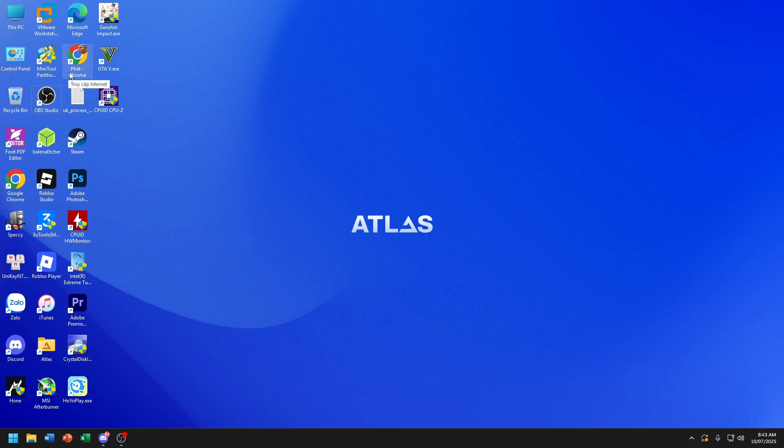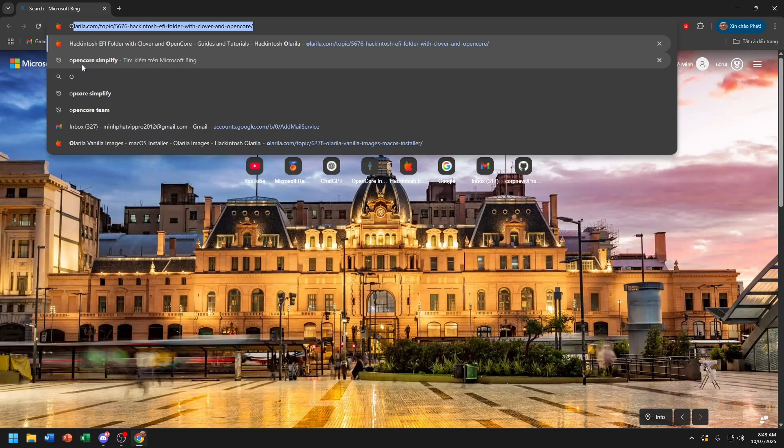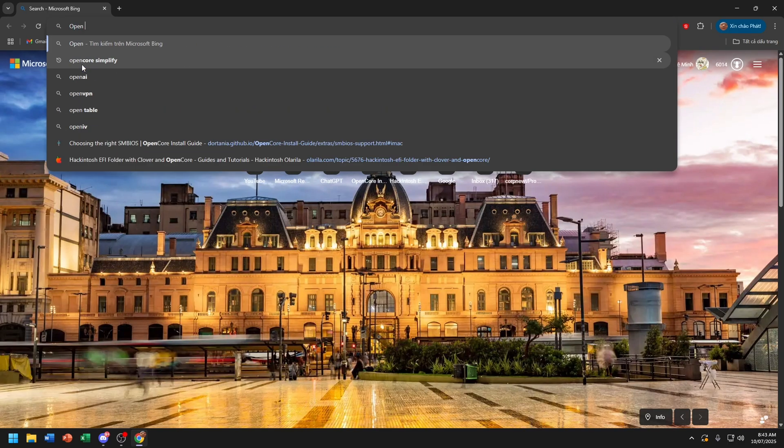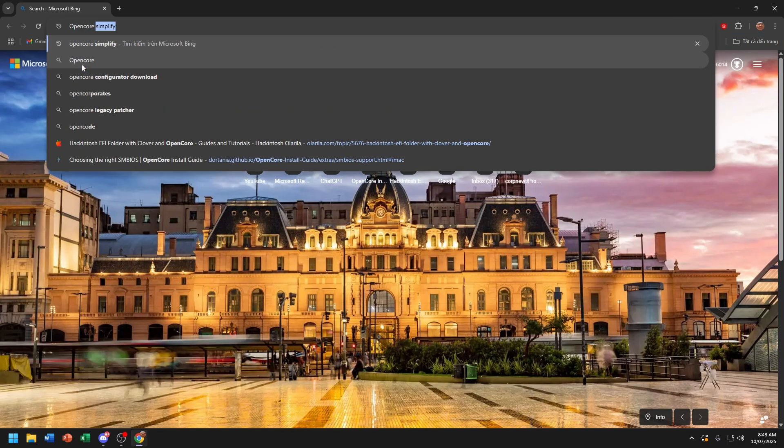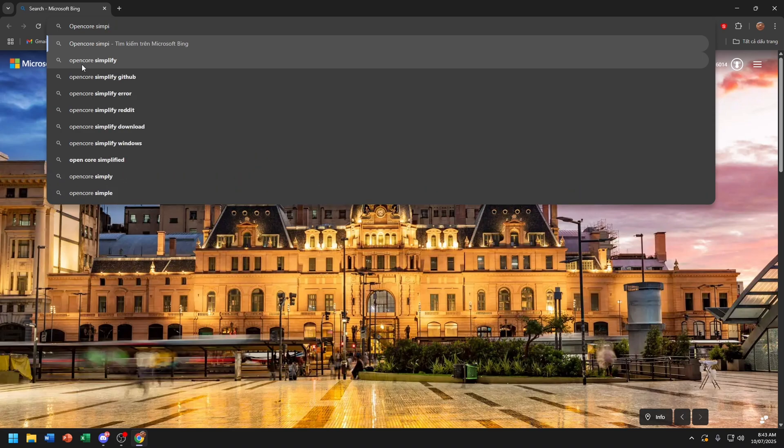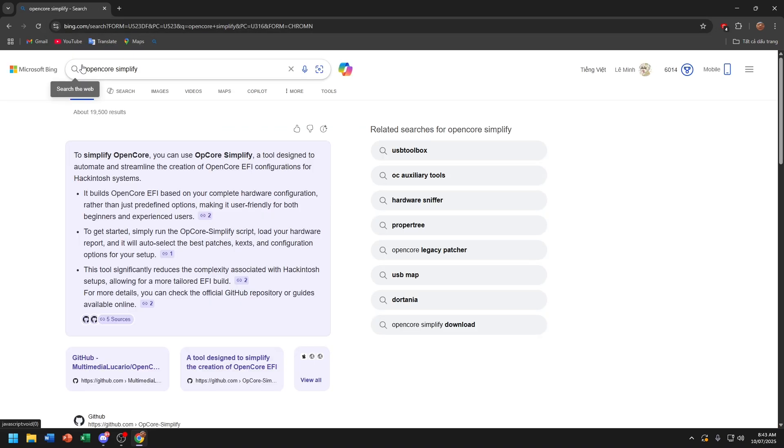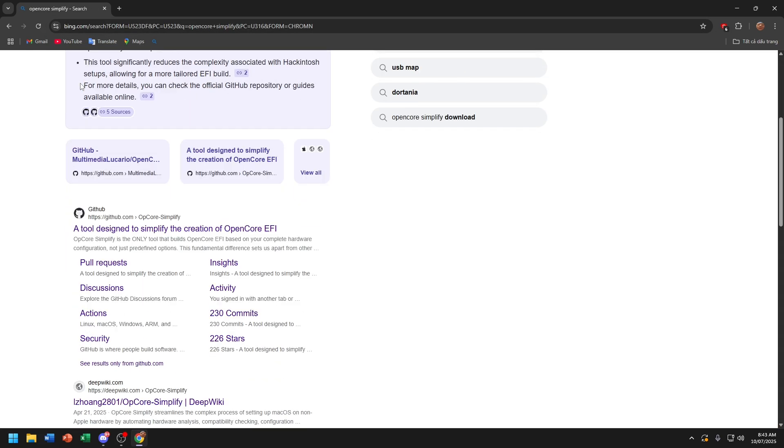First, visit your browser. Type OpenCore simple file. Visit this website.